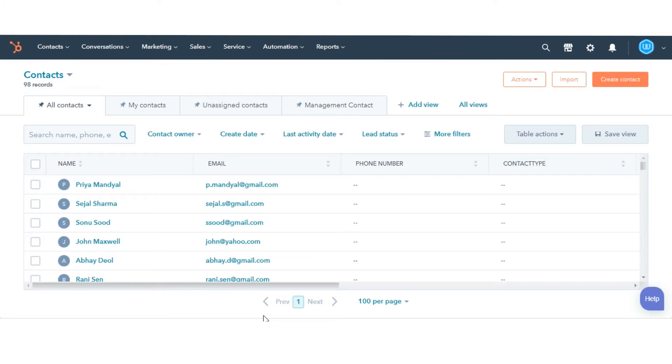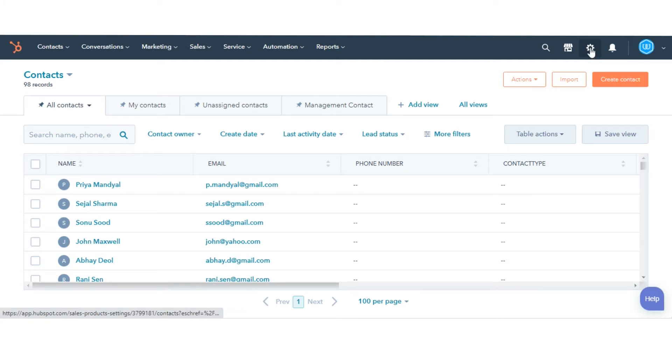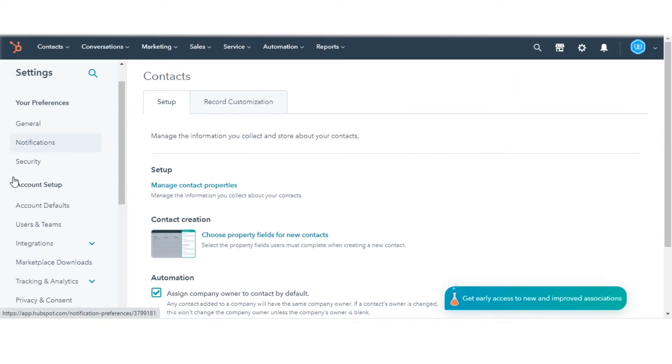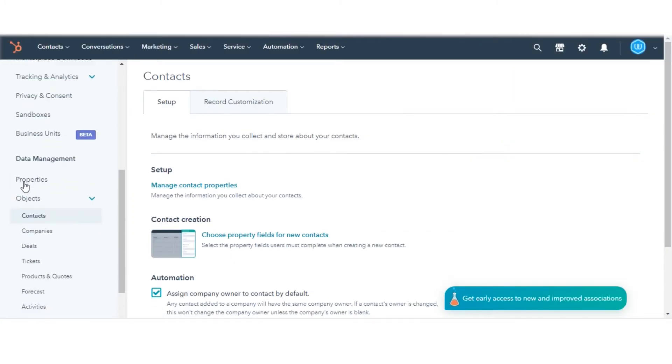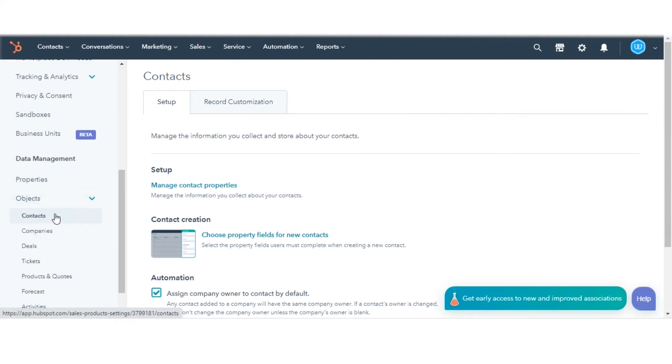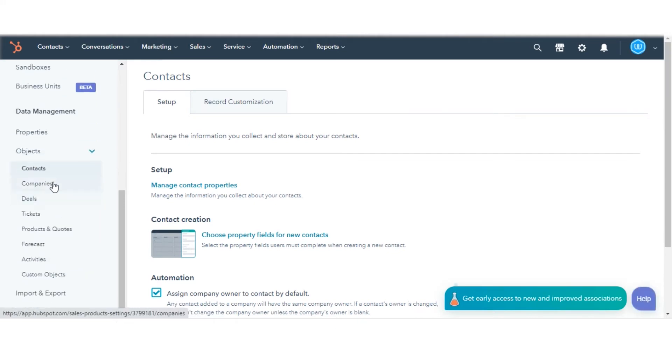First, let's see how you can sync lifecycle stages between companies and their associated contact records. Click the gear icon in the main navigation bar. In the left sidebar menu, navigate to Objects, then click on Companies.